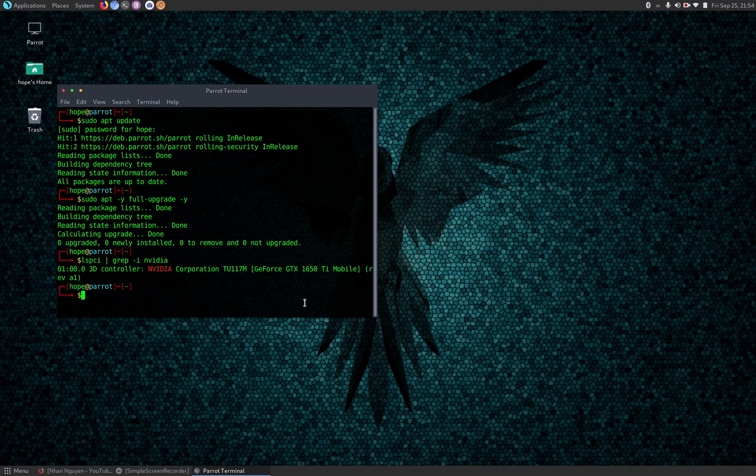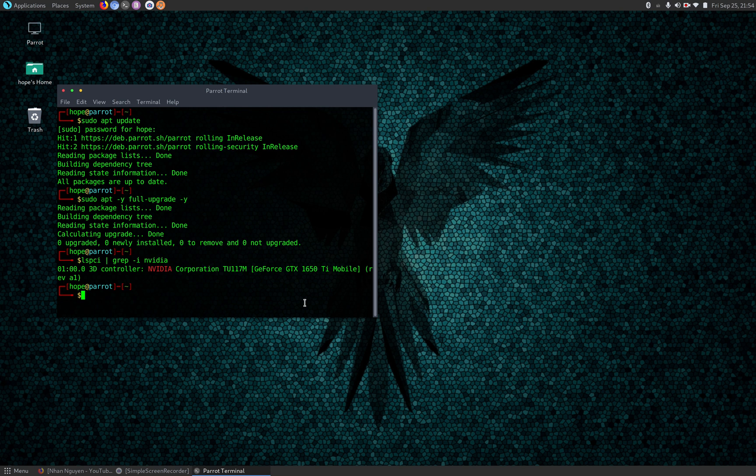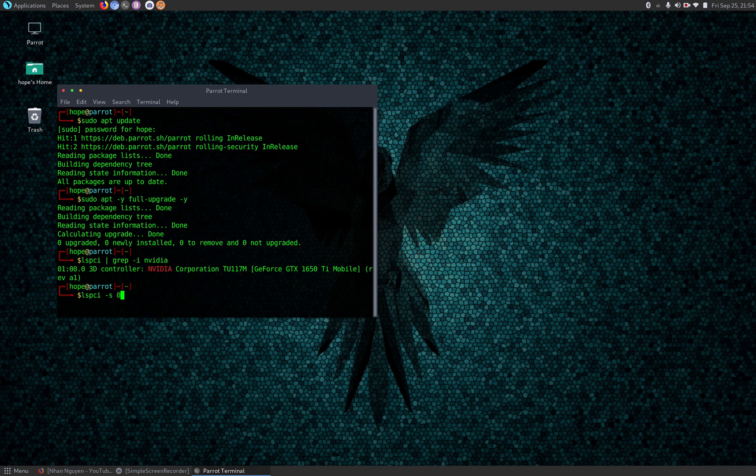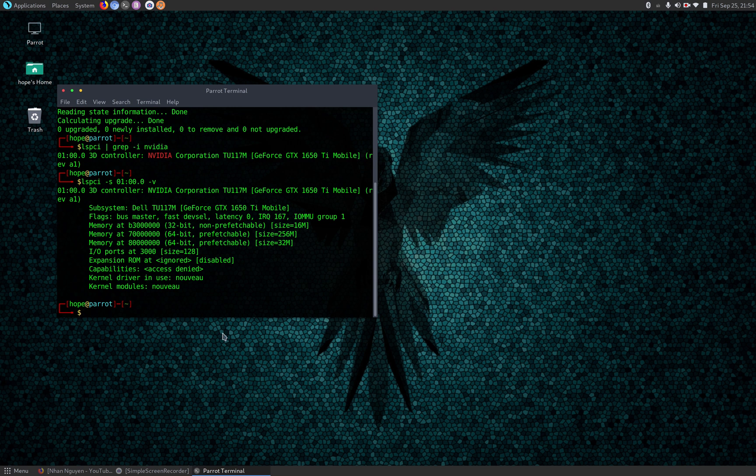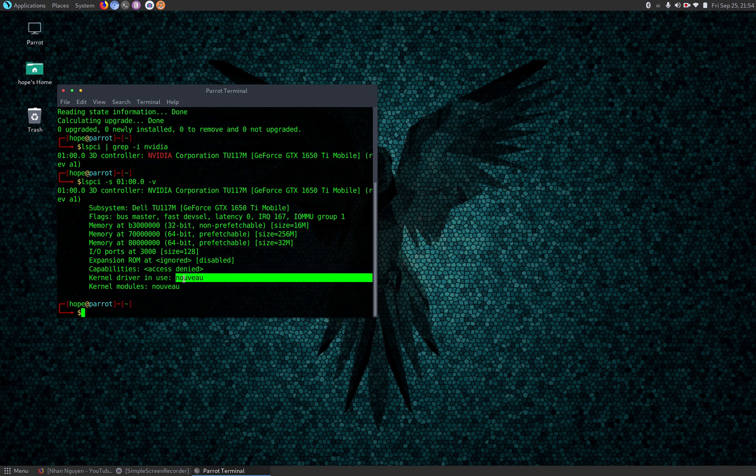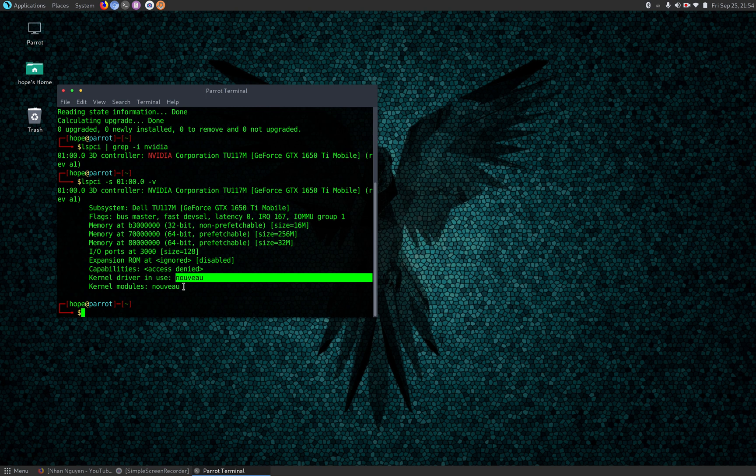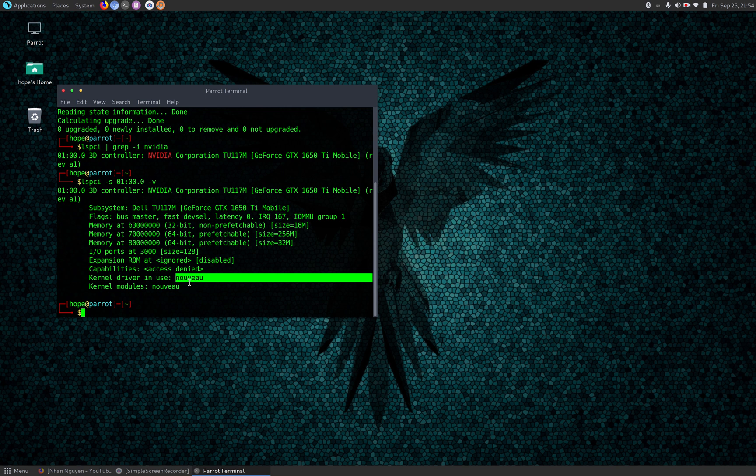Next we're going to determine what driver is loaded for the GTX 1650 Ti. We're going to use the same list command again: lspci -s and then the device ID 01:00.0 and -v. If you see nouveau listed as the driver and the module, this means that you're using the open source driver for your NVIDIA. If you're using the proprietary or the closed source NVIDIA driver, it should show nvidia instead of nouveau.